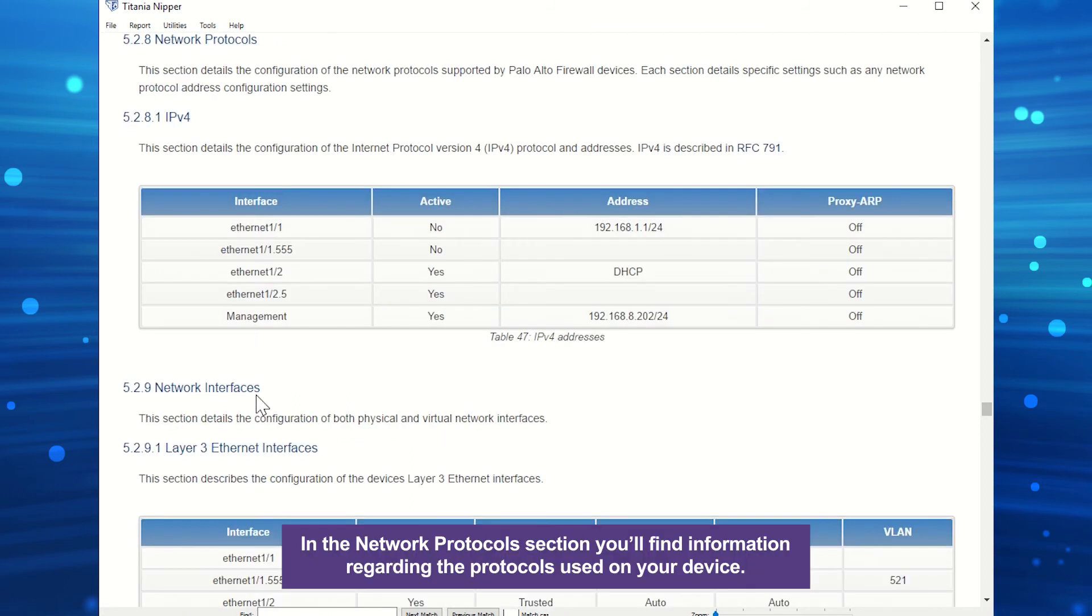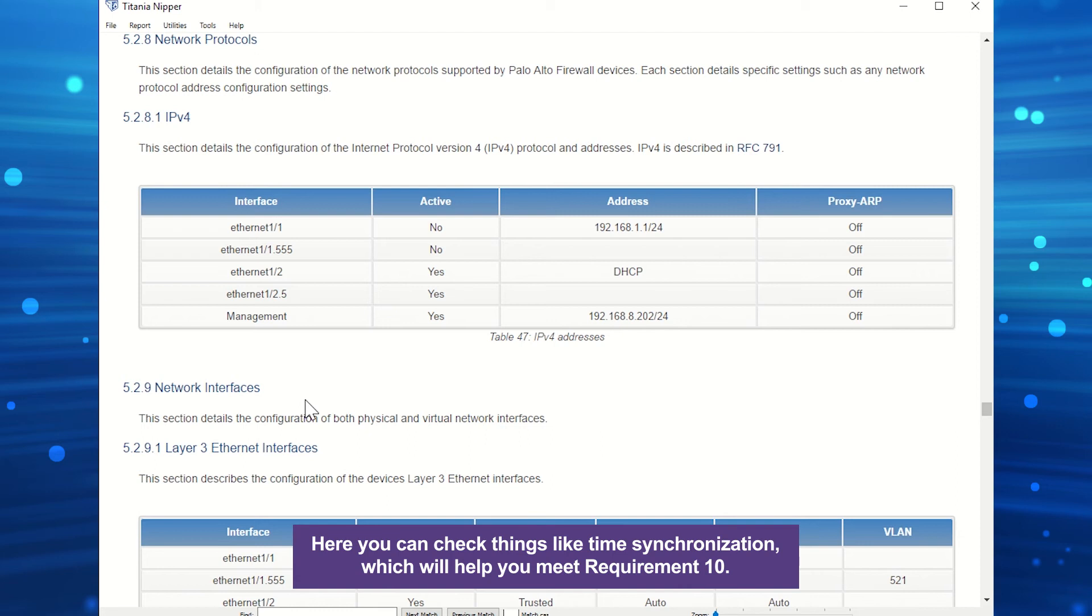In the Network Protocols section, you'll find information regarding the protocols used on your device. Here you can check things like time synchronization, which will help you meet Requirement 10.